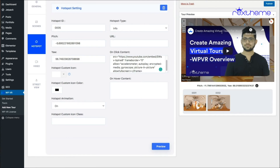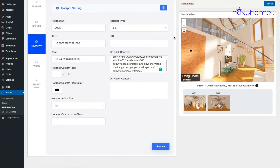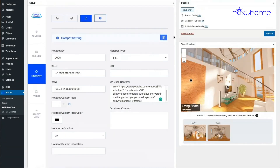On preview, I click on the hotspot placed on the TV and the video appears right there. That's how you use hotspots to display text, images, and videos.